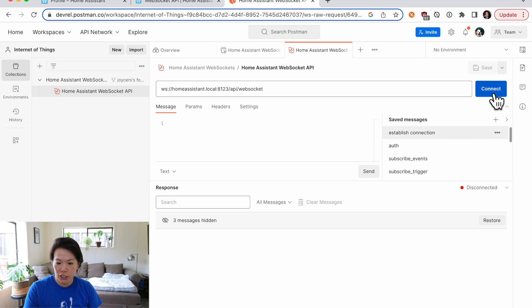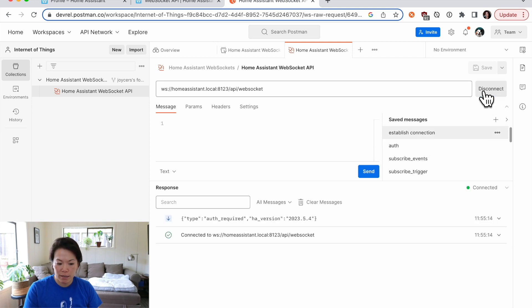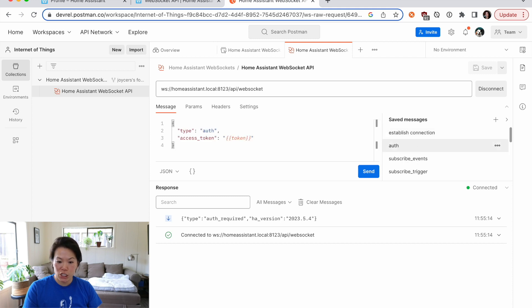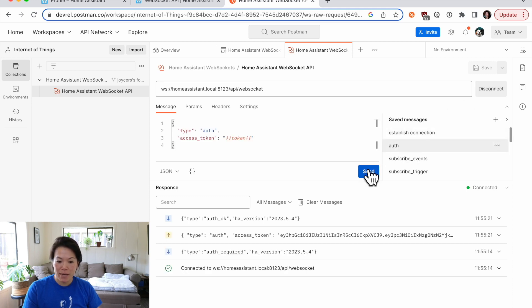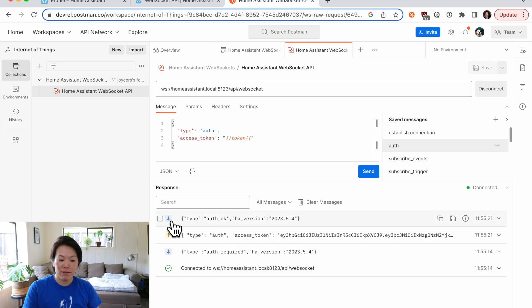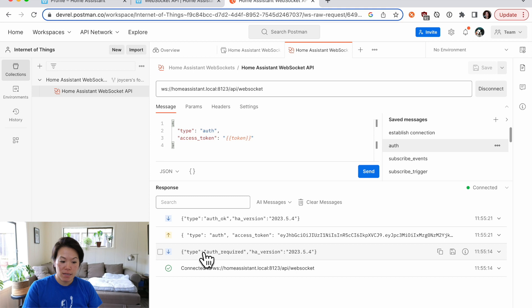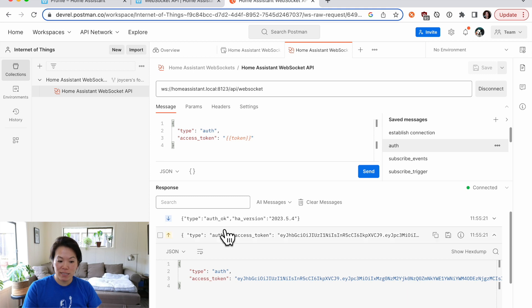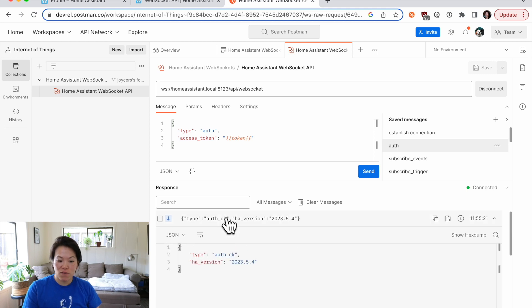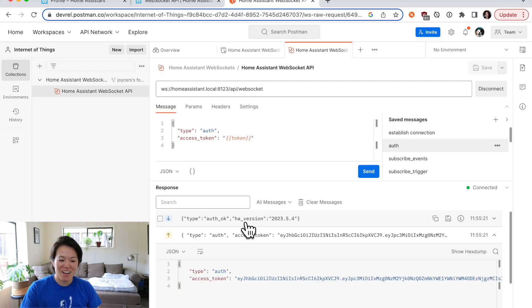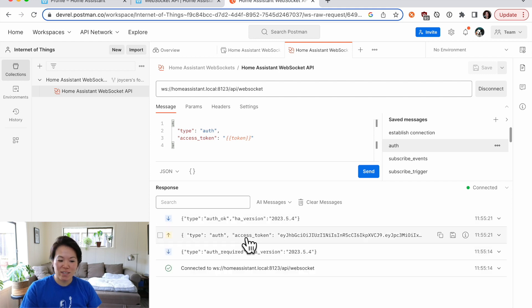Okay, so let's establish a connection once again. Once again, auth required. So let's load up our auth message and send that message. Okay, so anything with an up arrow is client sending to the server and down arrow is the server response. So this time when the server asked for auth, we sent in our access token and server said, okay, yes, auth is okay. And now we have all the time in the world to send our subsequent messages.